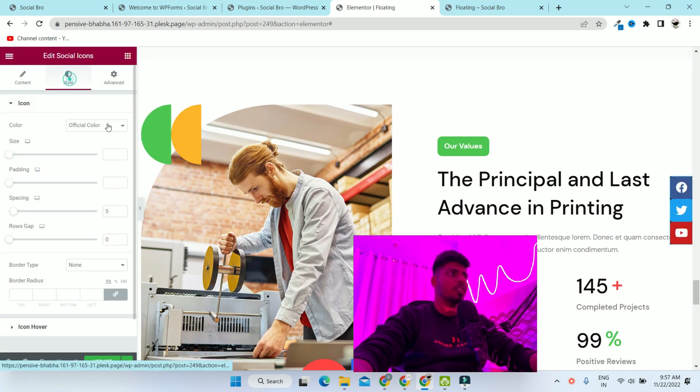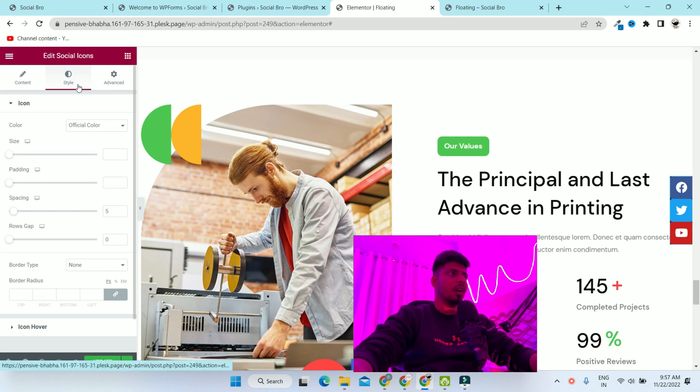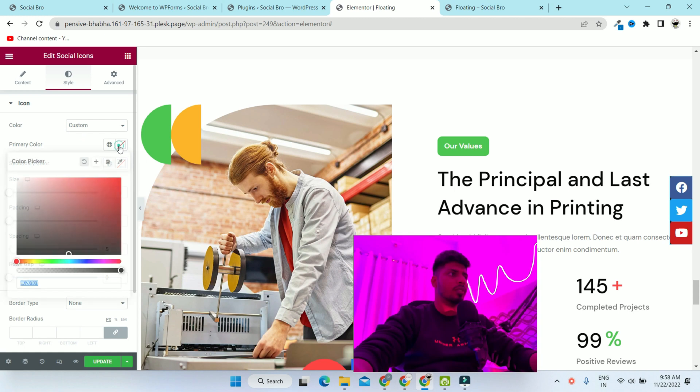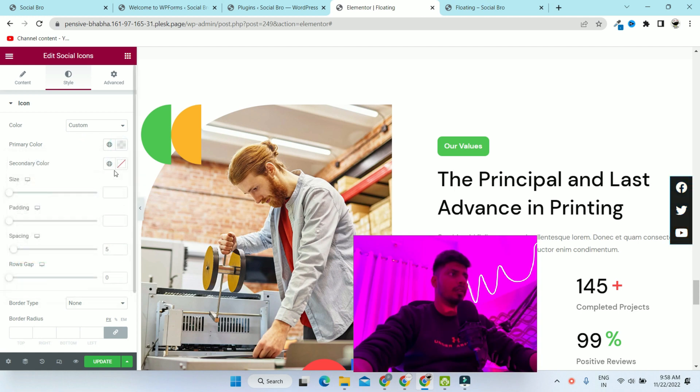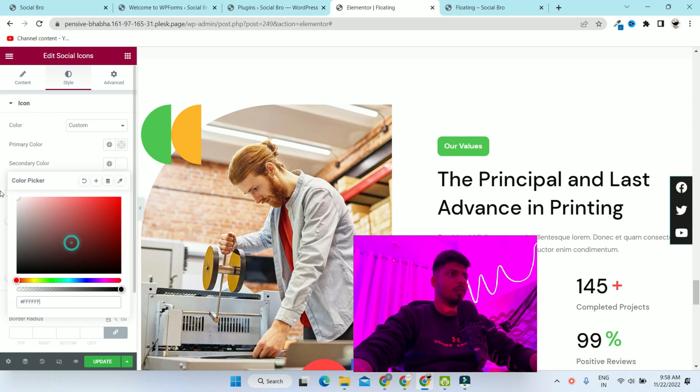We will change the social media icons color. Go to the style tab, change official color to custom. Then completely remove primary color and in the secondary color, put white.